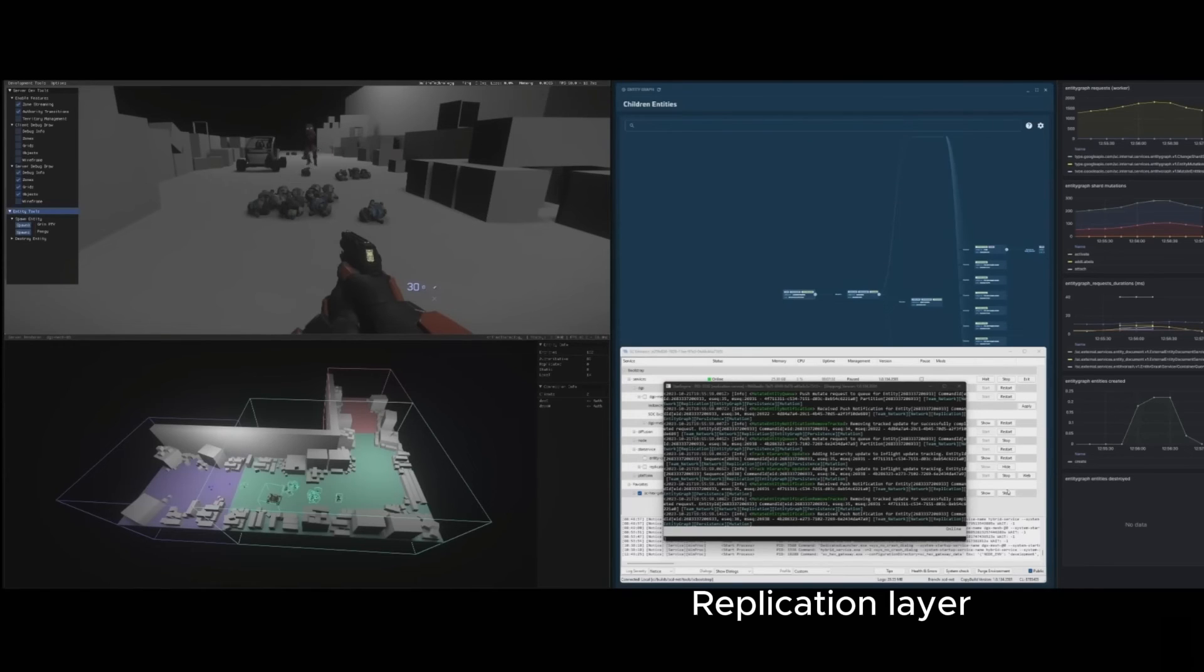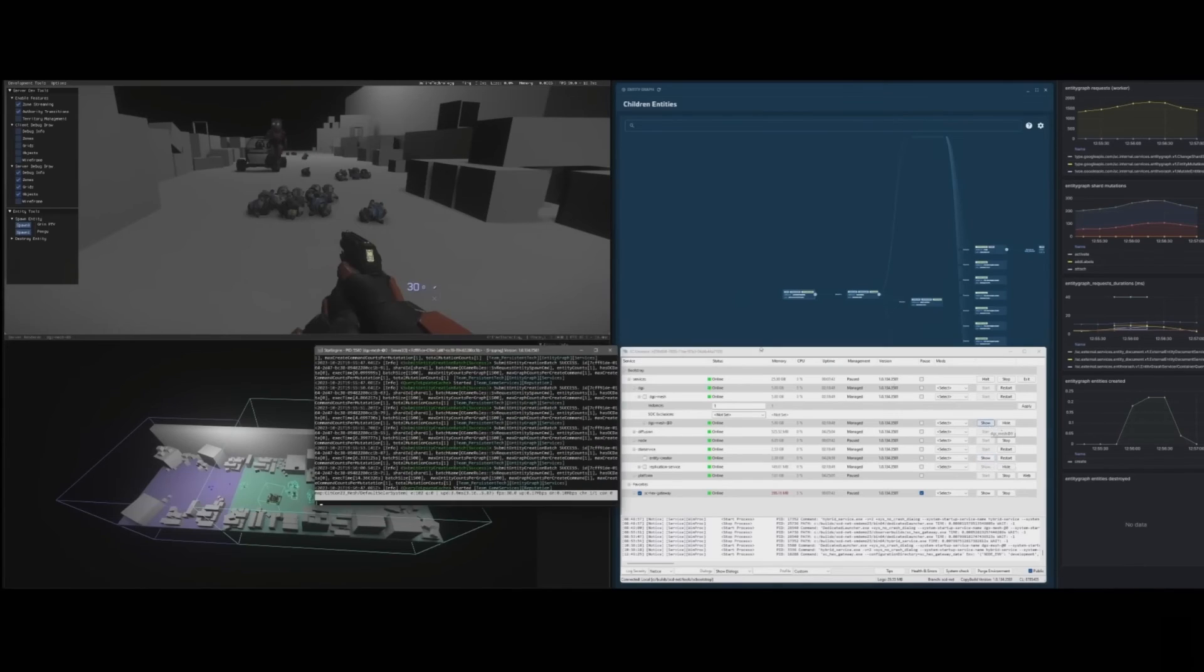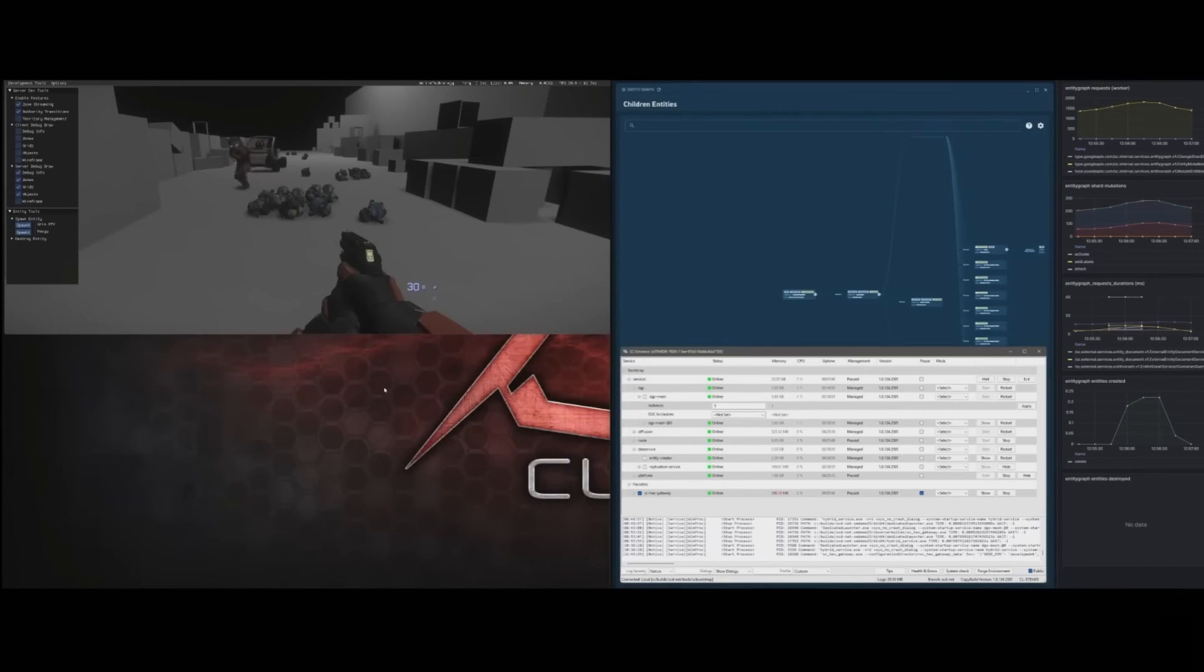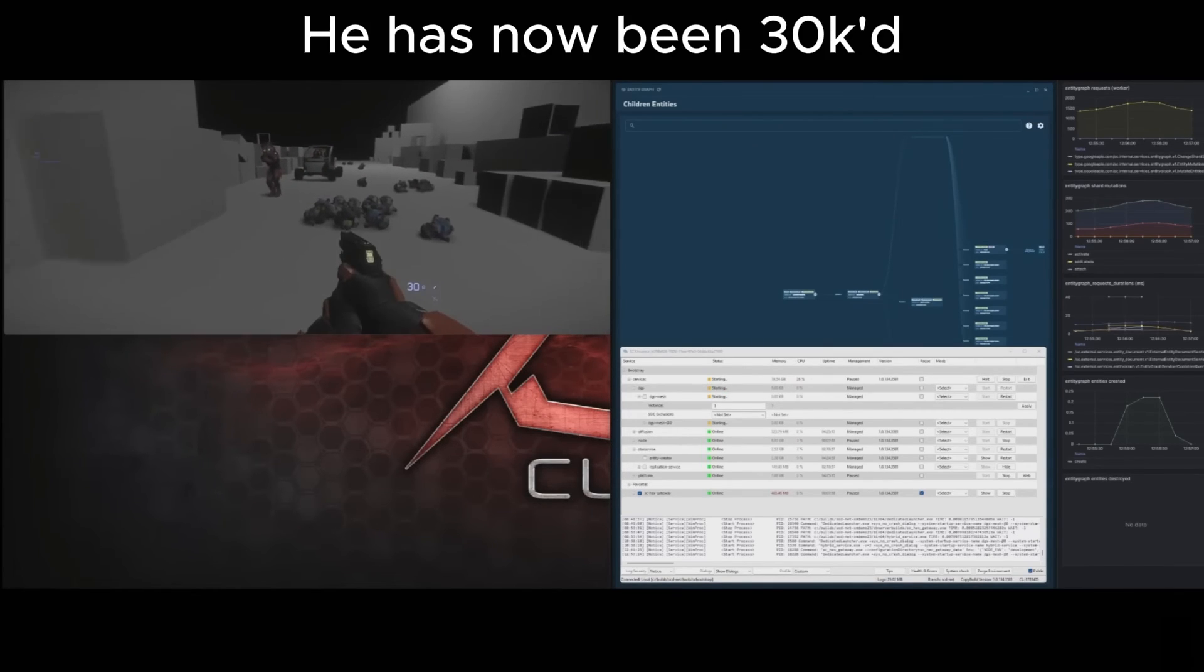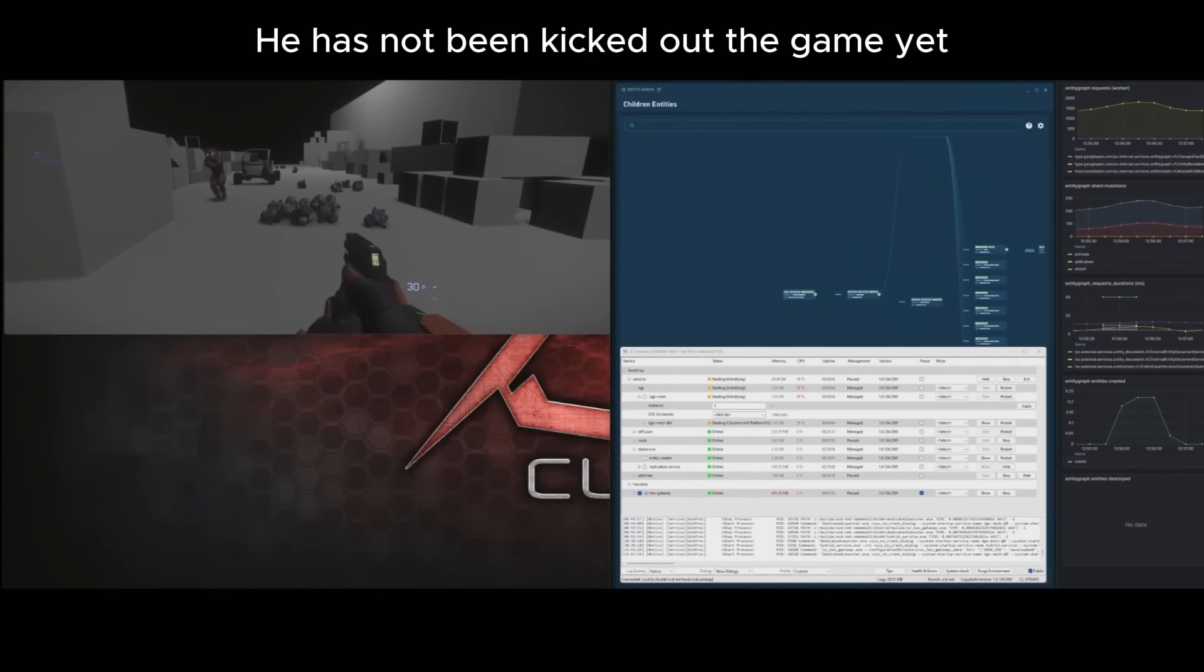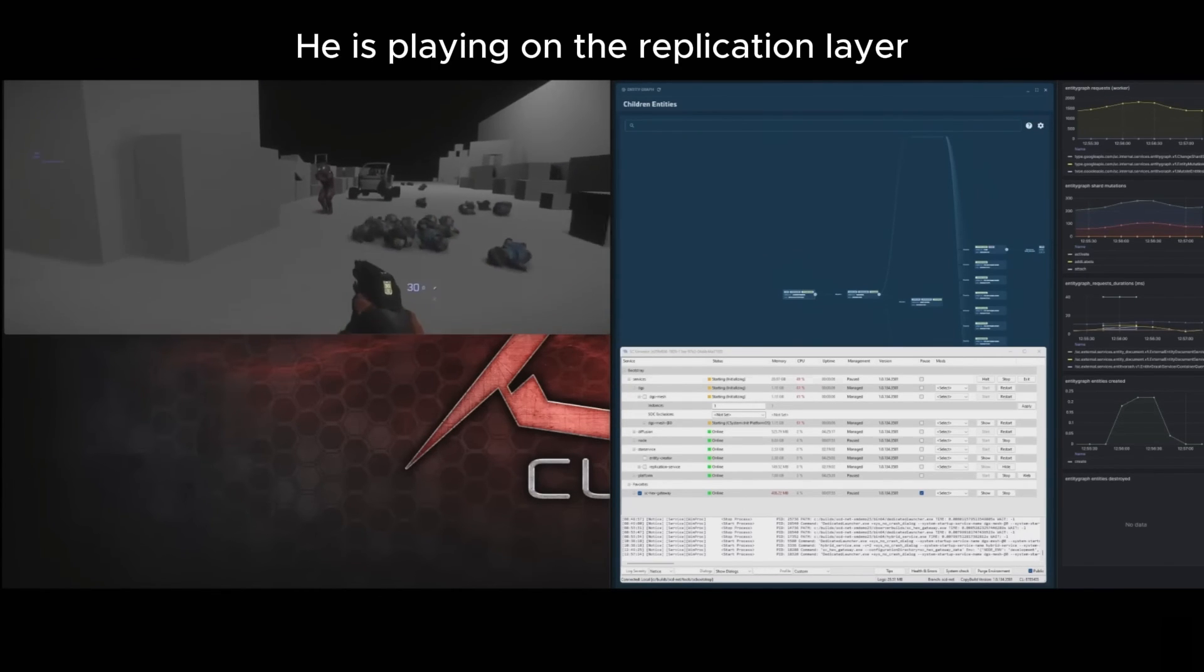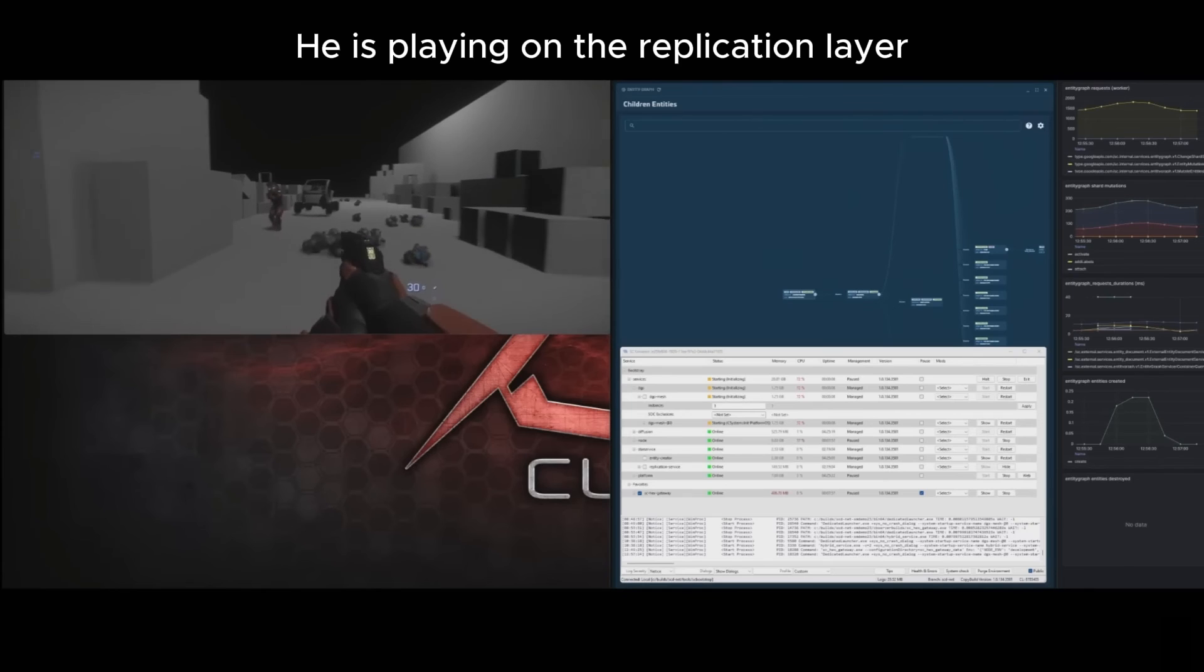The way this will impact 30k's is that instead of being 30k'd when your server crashes or it's removed for some reason, you'll be transferred onto a different or new server, and because the replication layer stored all of the entities and things that went on, it can seamlessly load you back into the game without you having to leave and rejoin, and that's 30k protection basically.